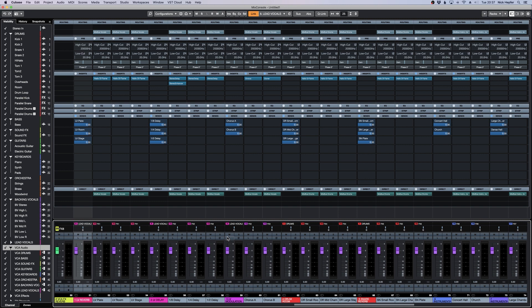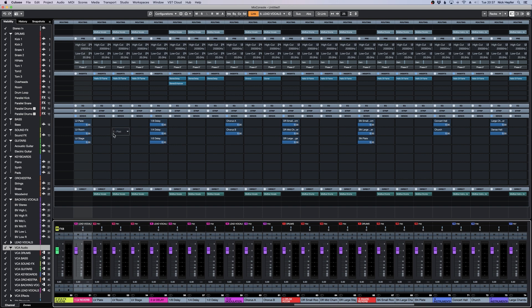But we are using a special technique. So let's say we are sending to the lead vocal reverb. The send gets split into three different reverbs. Lead vocal plate, lead vocal room and a lead vocal concert hall. These different reverbs come to different returns here on different faders.